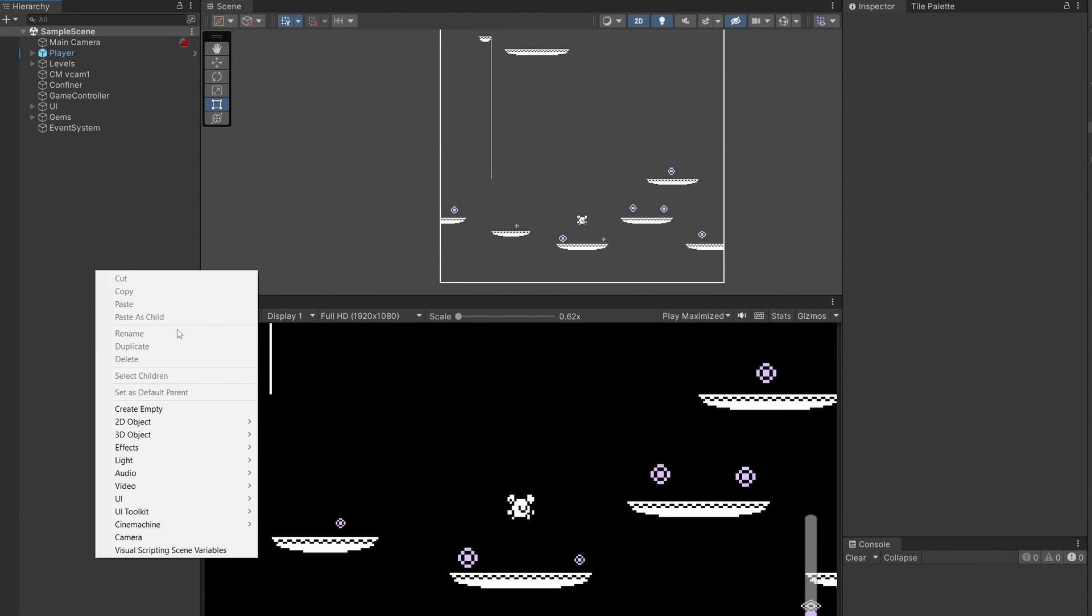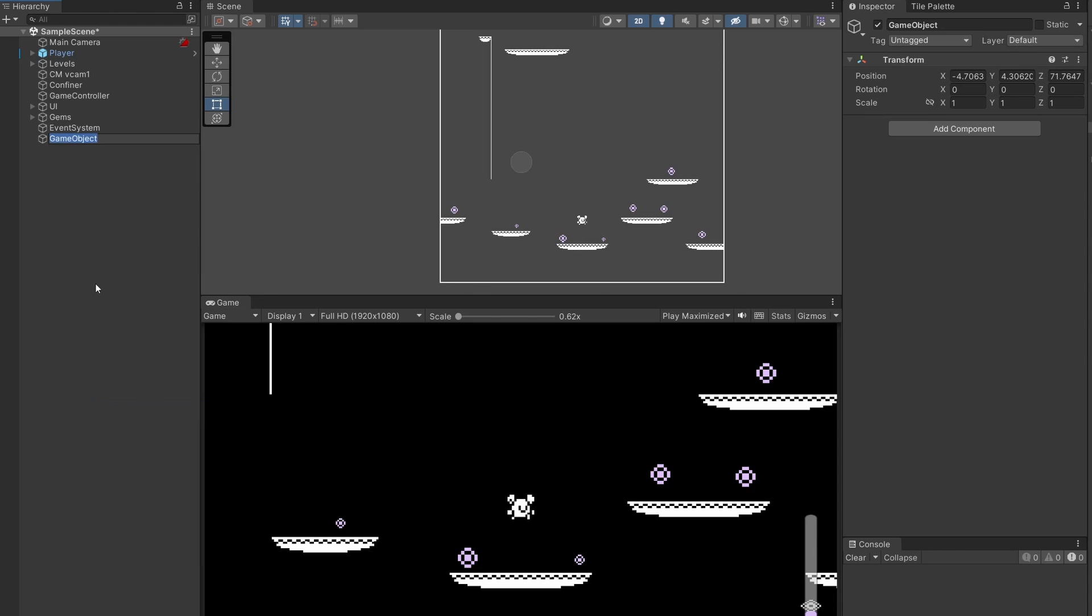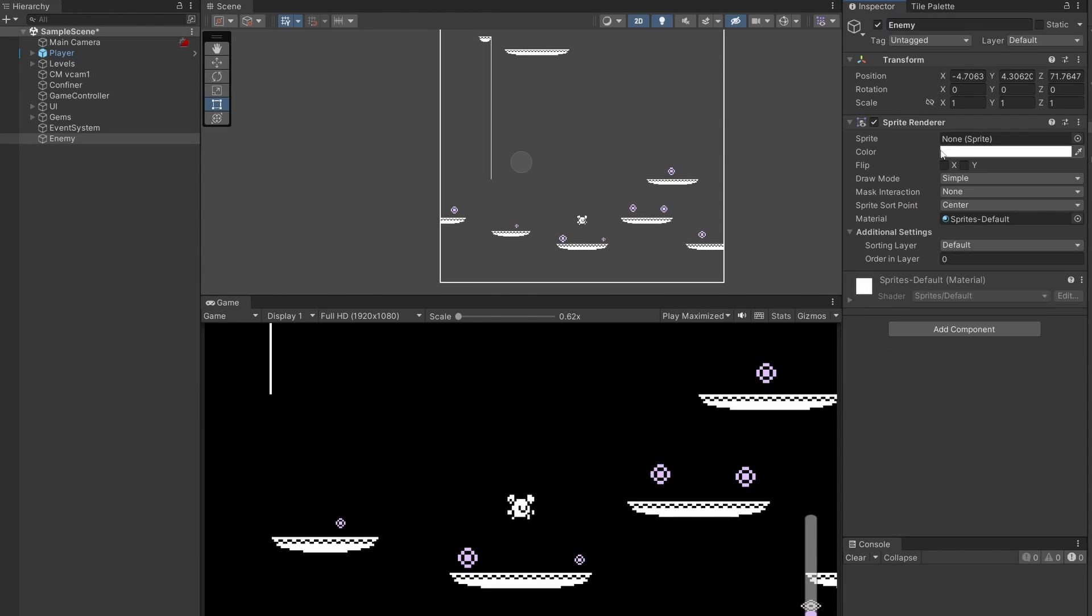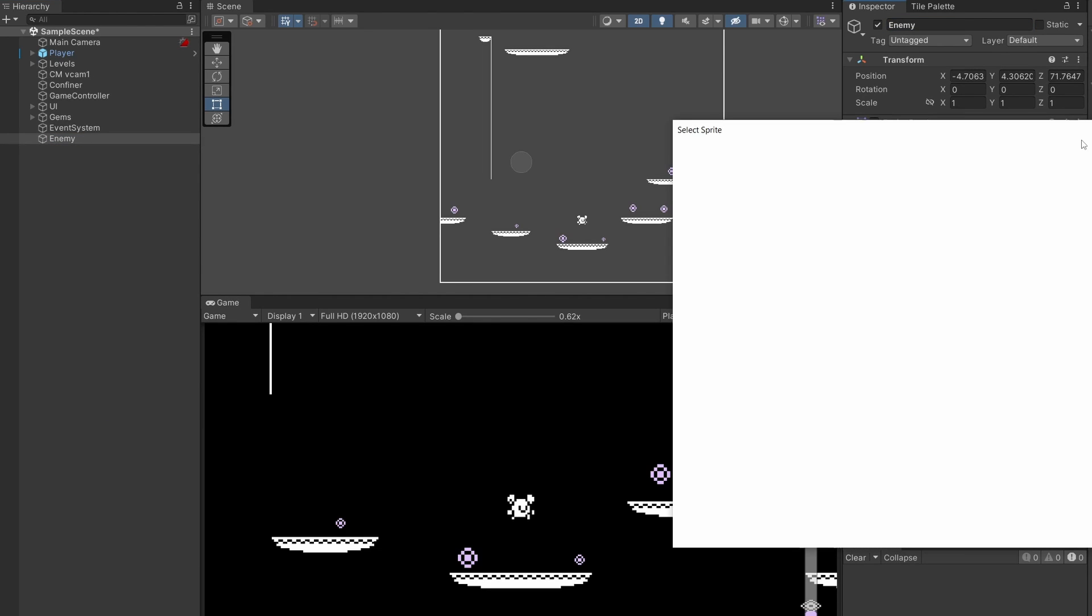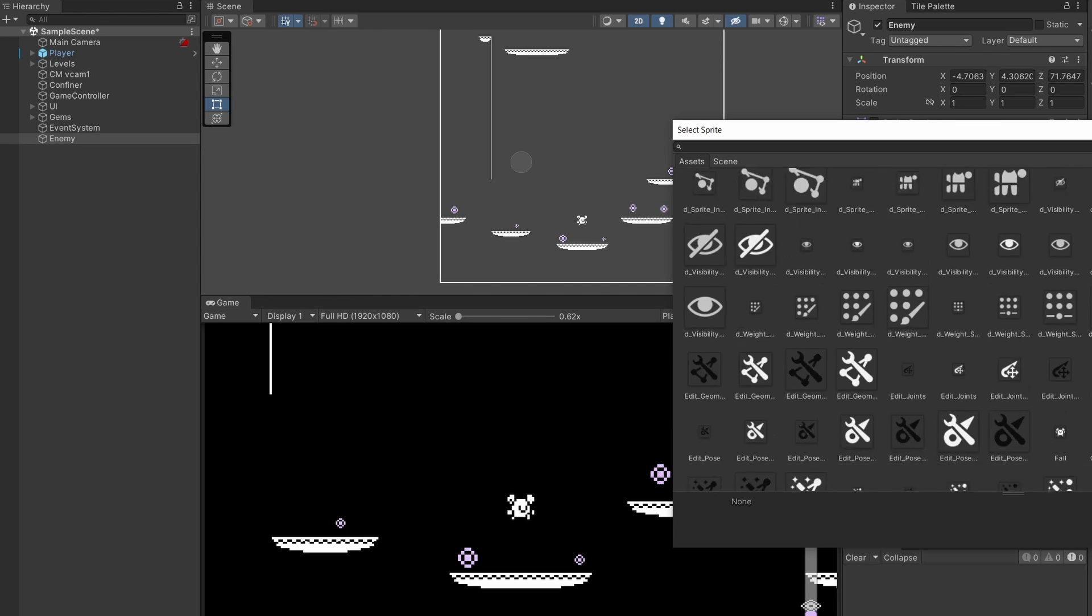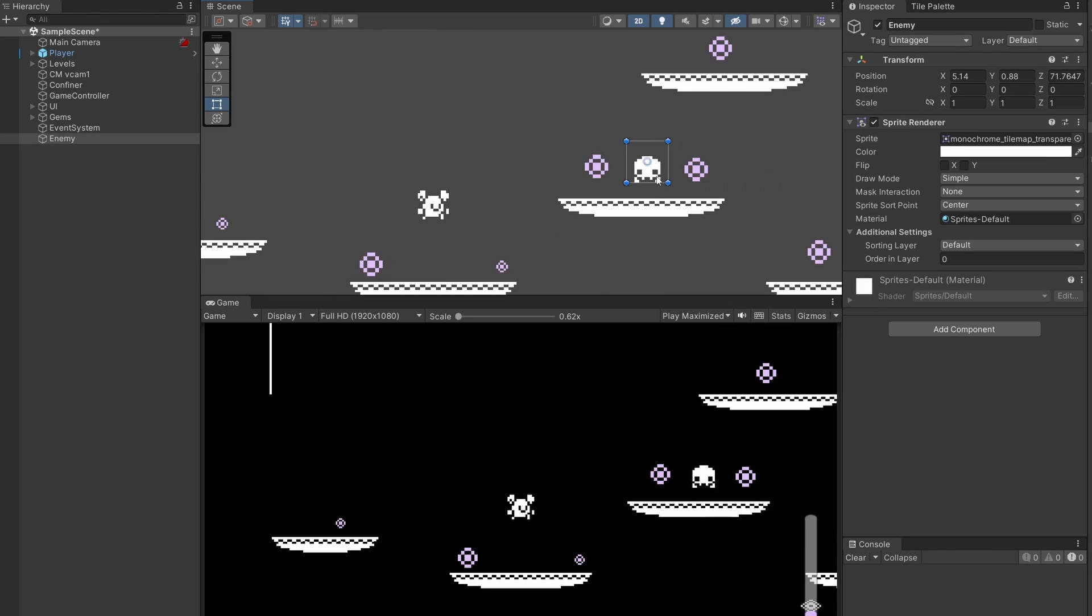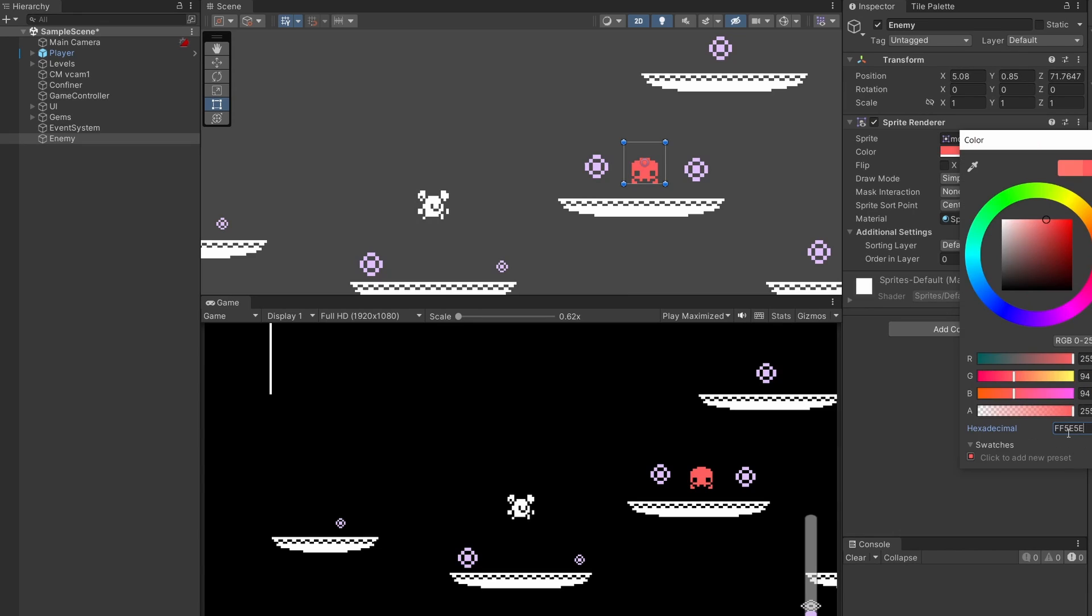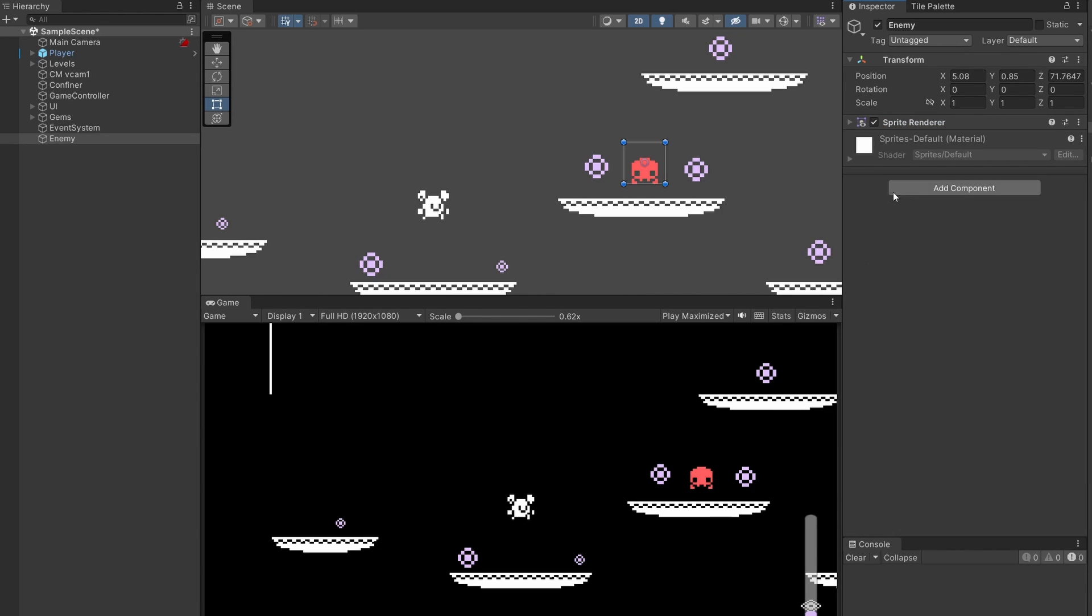First of all, right click, create empty and name this Enemy. Add a component, add a sprite renderer, and in here I'm gonna select an enemy sprite. So we got this cute little octopus guy as our enemy.